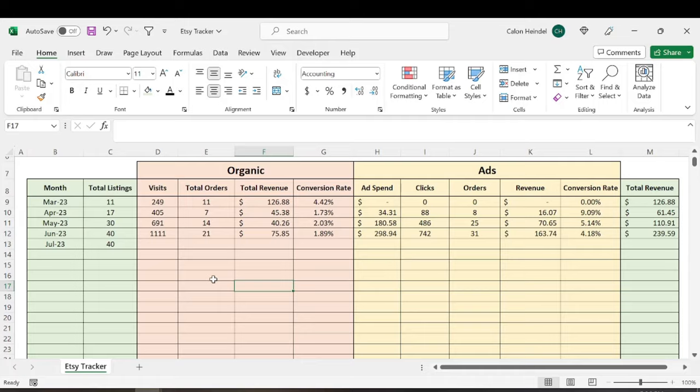All right, so month five on Etsy has been my best month so far. I started out super strong, but unfortunately, I ended pretty weak. All right, so let's just straight up dive right into the numbers.